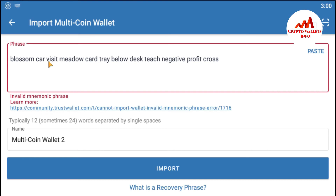Please keep in mind: do not use these mnemonic phrases on your mobile, because these phrases are for demonstration purposes only. I have successfully entered all 12 phrases here. Now I'm going to click on import. If I have correctly written my 12 phrases, then my wallet will be imported.